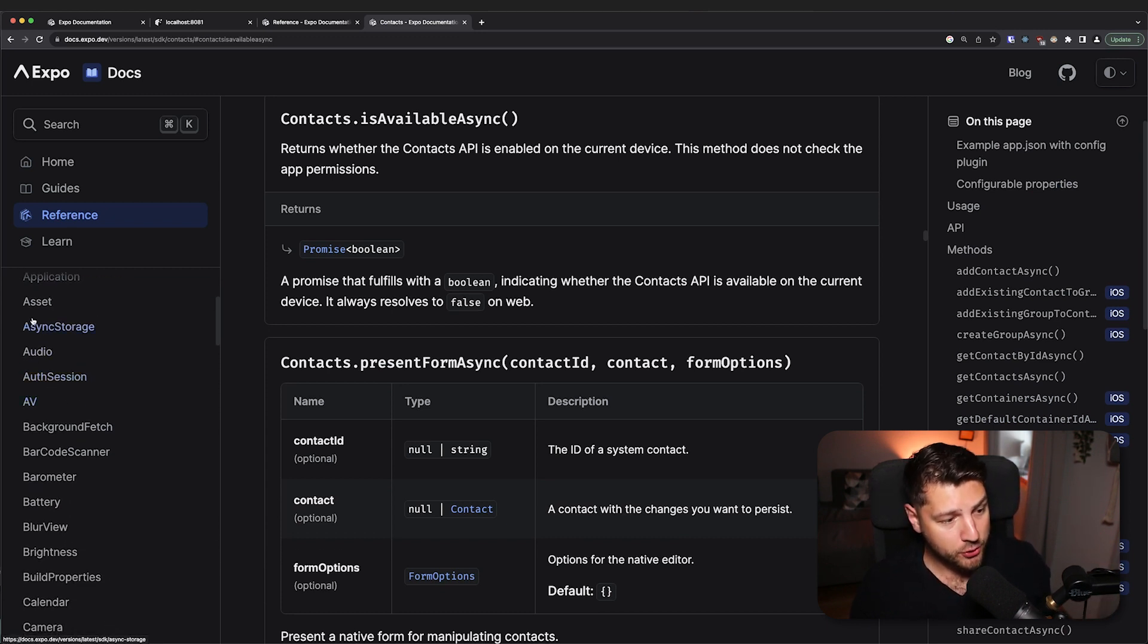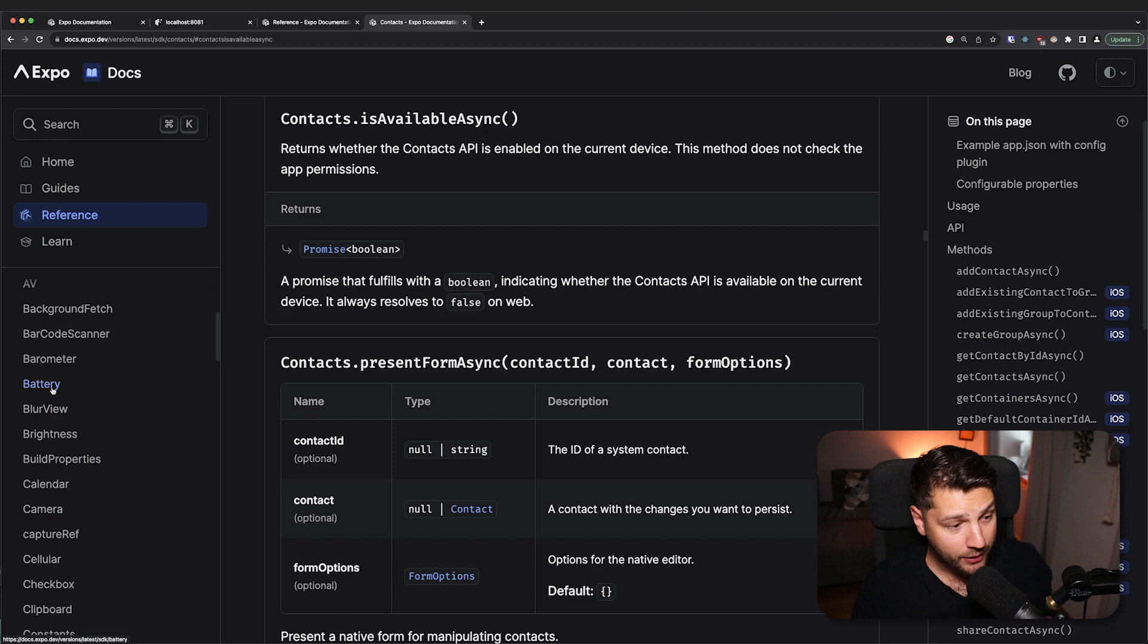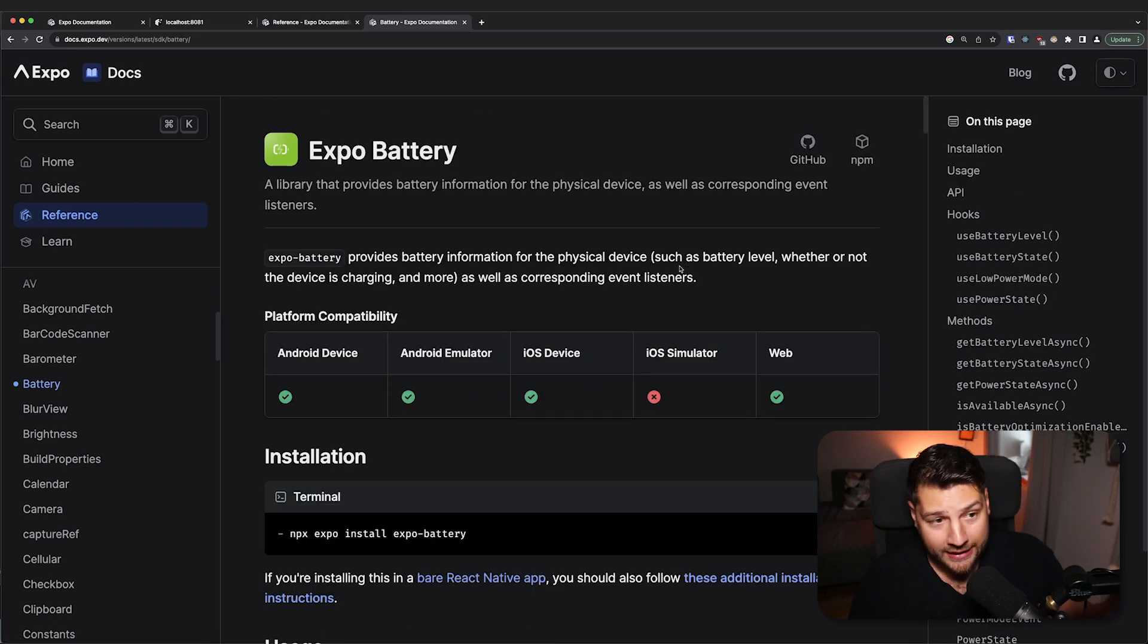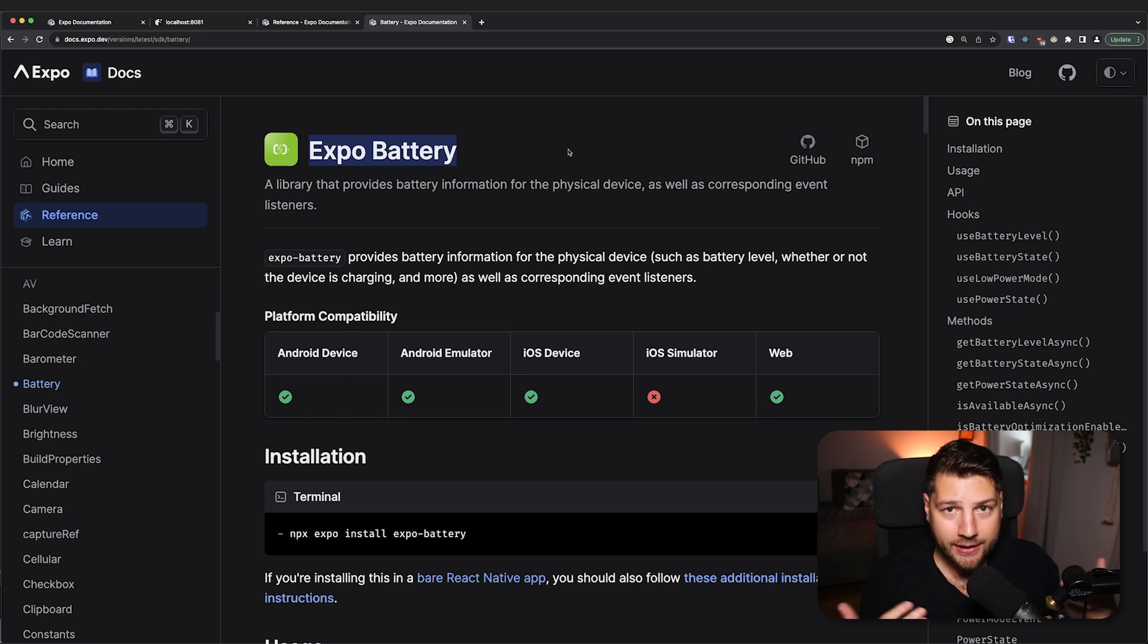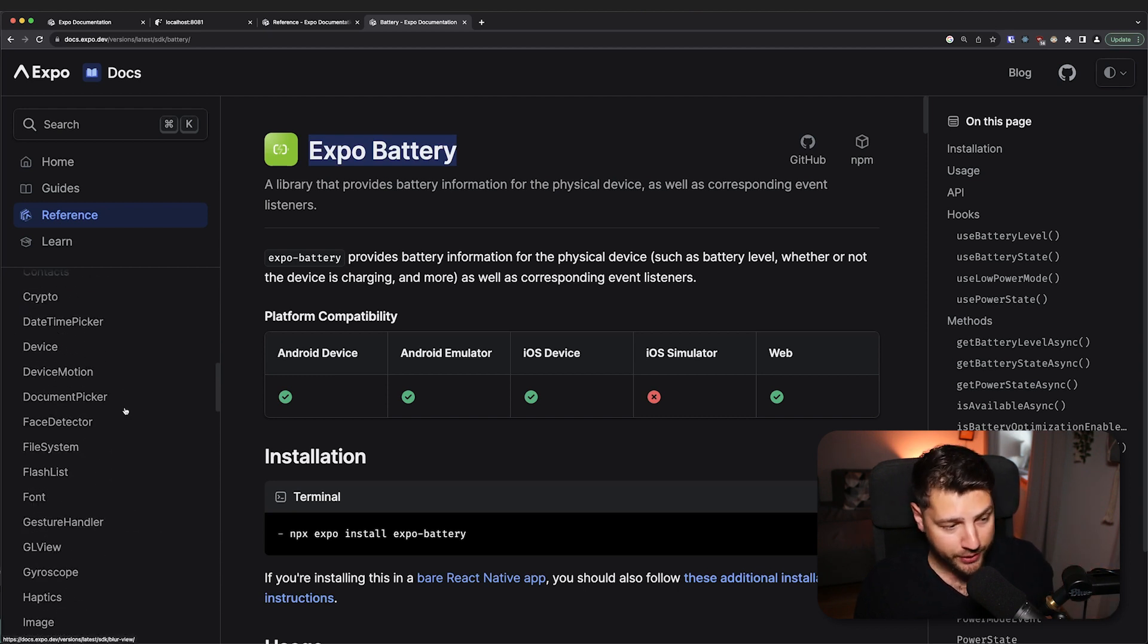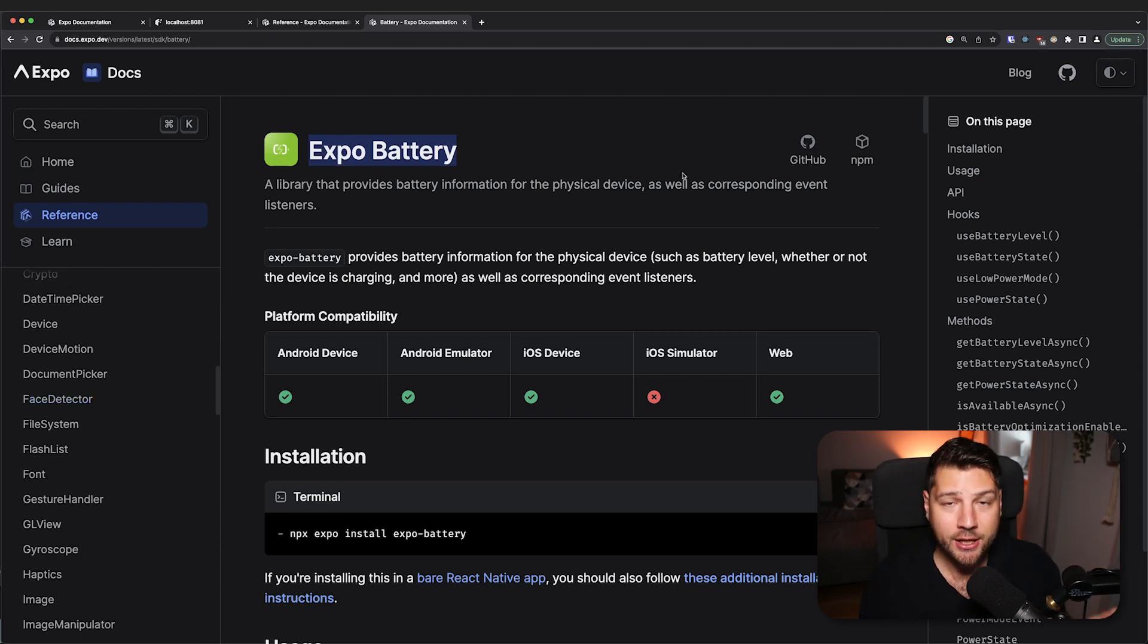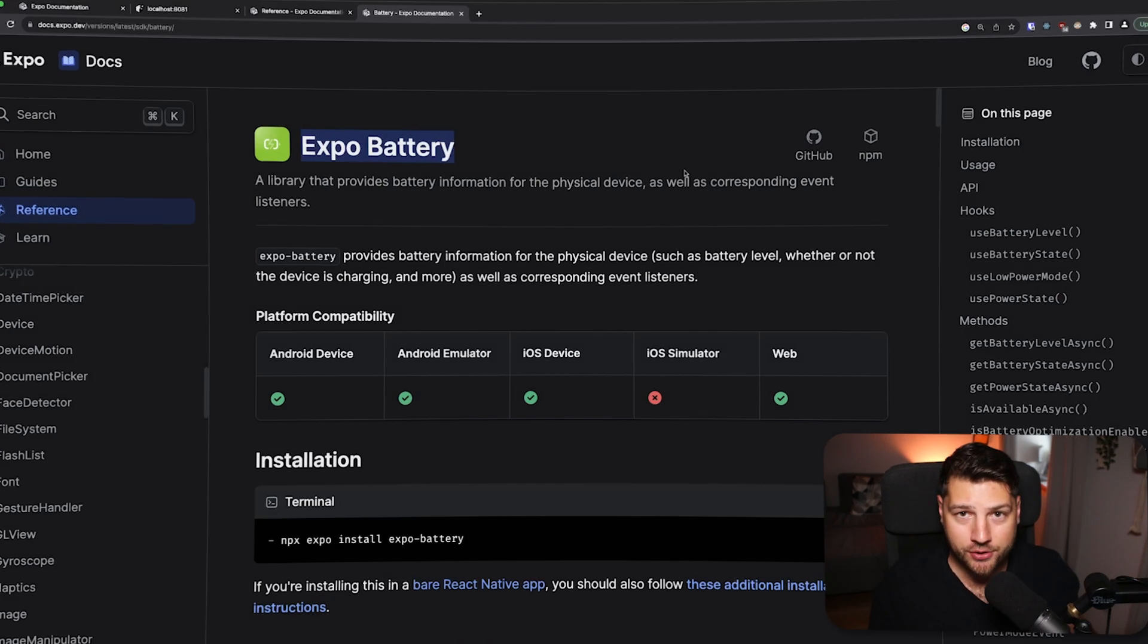There's auth sessions, there's audio, there's AV, there's battery. How many times do you want to access the user's battery on the device? You can do this super easily with Expo Battery. If you're thinking of building a React Native application, I would highly recommend that you build it with Expo because of all of these reasons. You have a lot of the work done for you so that you can focus on what matters, which is actually building your own application.